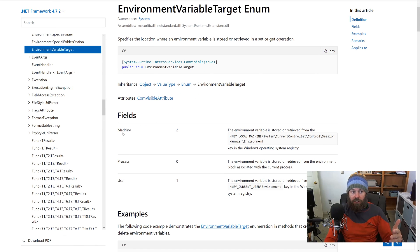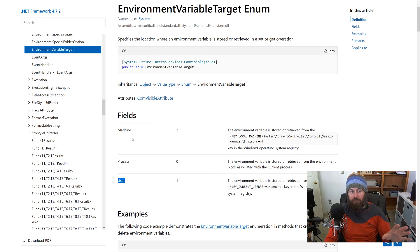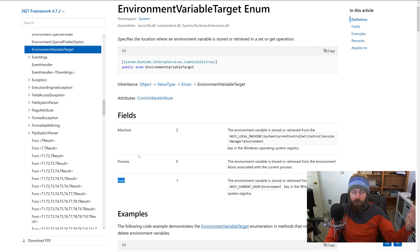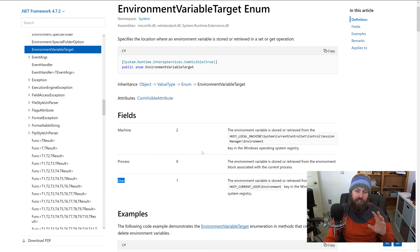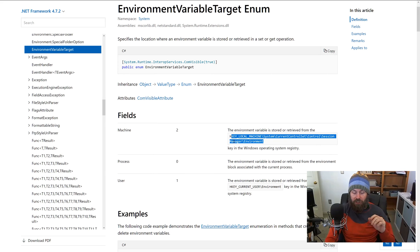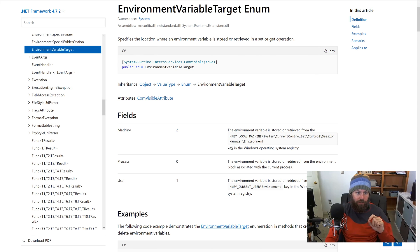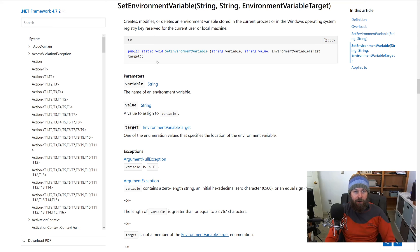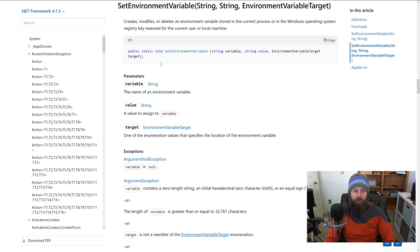That EnvironmentVariableTarget is actually a .NET enumeration and it just has Machine, Process, or User. So we can basically specify if it's going to be a machine level variable that applies to all users and persists reboots, or if we want to set it at the user level. It even tells us where exactly in the registry it's actually setting it, but this is just providing a wrapper API to that registry location.